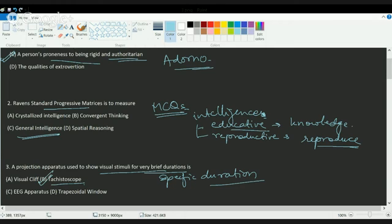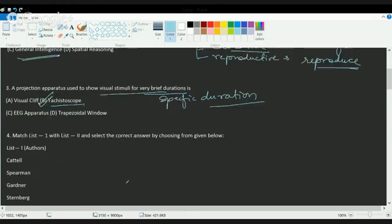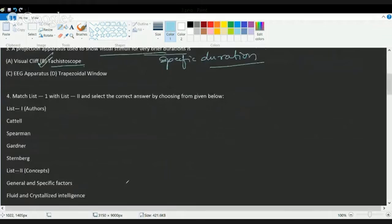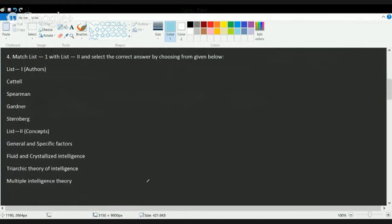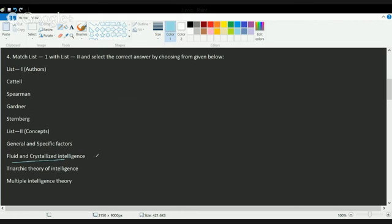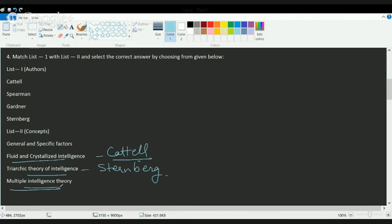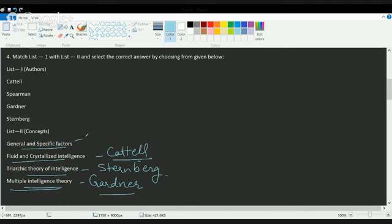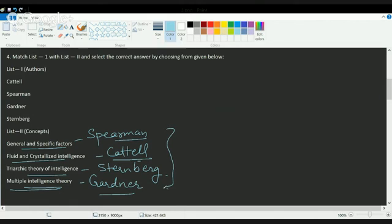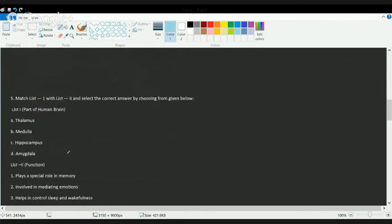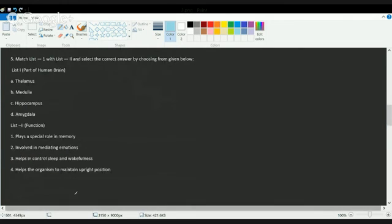Next question: you have to match the author and the concept. This is a very direct question asked this time. The correct answers are: Cattell gave the concept of fluid and crystallized intelligence, the triarchic theory of intelligence was given by Sternberg, Gardner gave the concept of multiple intelligence, and general and specific factors were given by Spearman. We will be talking about all these theories on intelligence in the lectures on psychology, so you can subscribe to the ExamRace YouTube channel for further lectures.